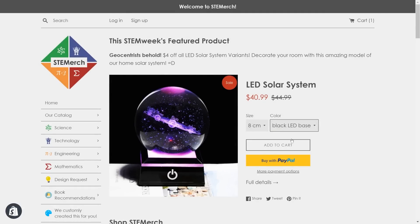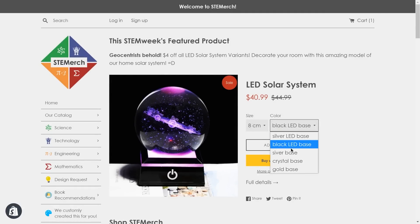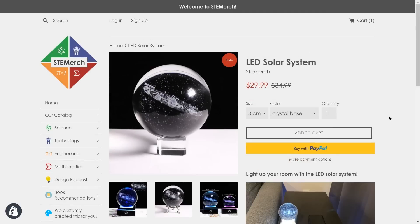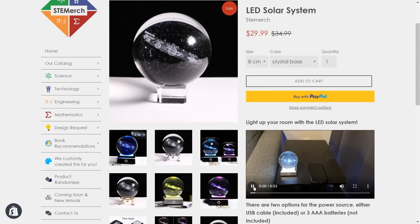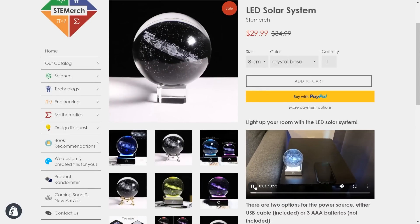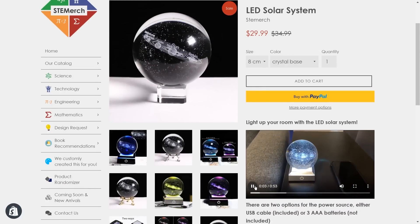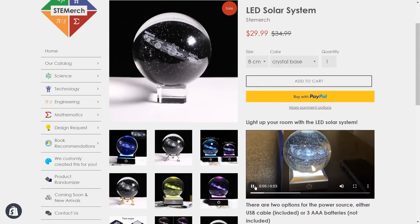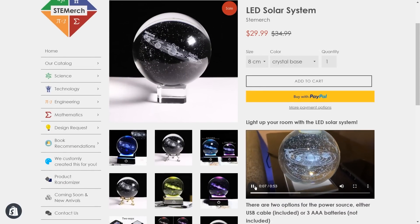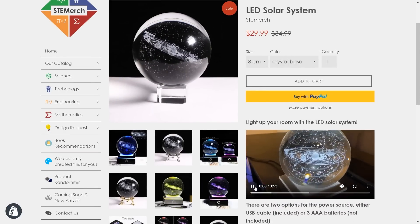This week on STEM Week we got an LED solar system reduced by $4 for each and every variant and each and every color. Make sure to check it out, link will be down there in the description.